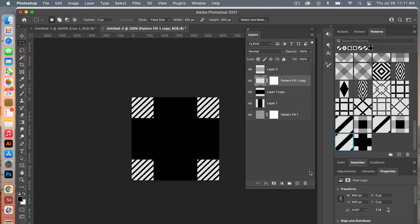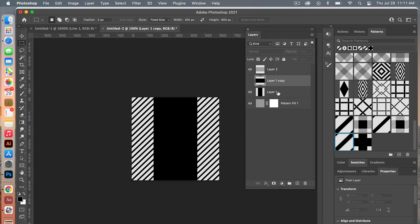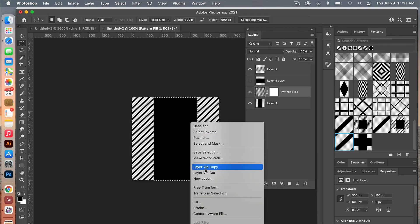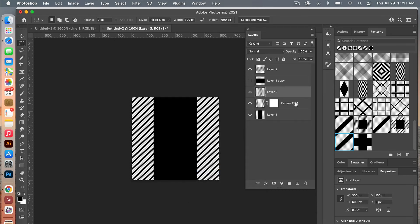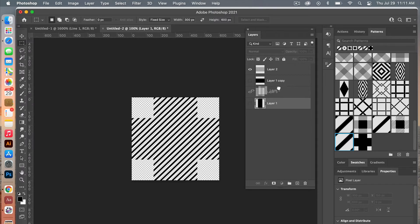Delete the excess and turn off that layer. Bring the next one above, click on that layer and Command-click to highlight it. Select the new pattern layer, still with the Marquee tool selected, right-click and choose New Layer via Cut. Delete the excess and clear that.